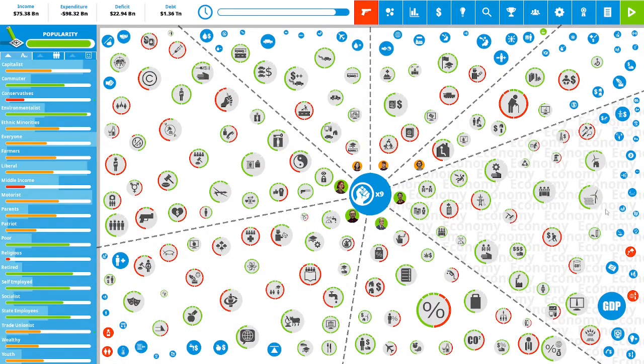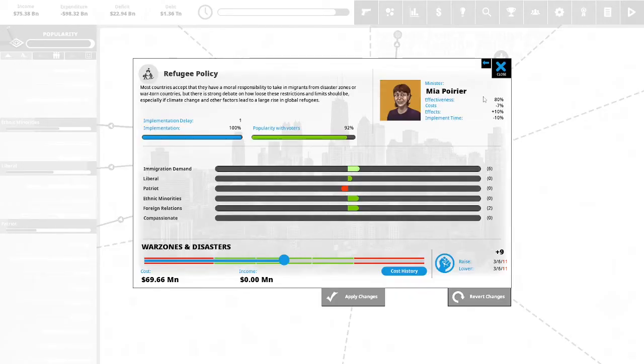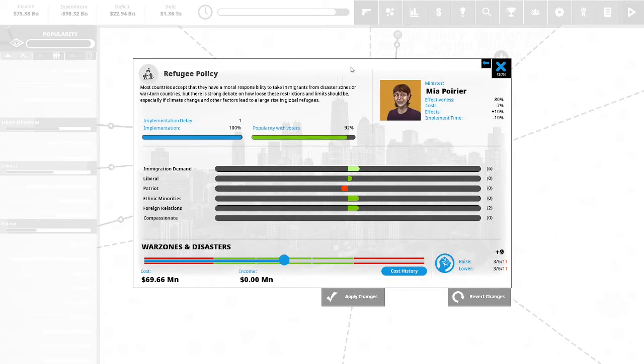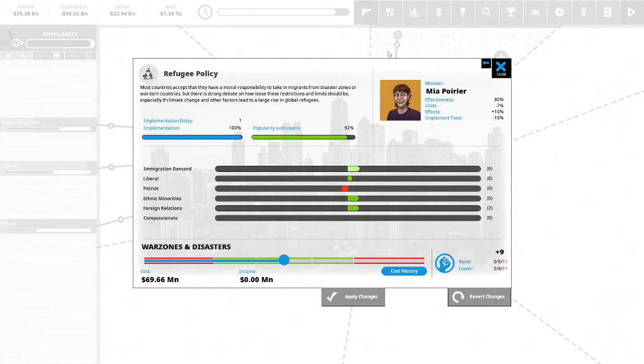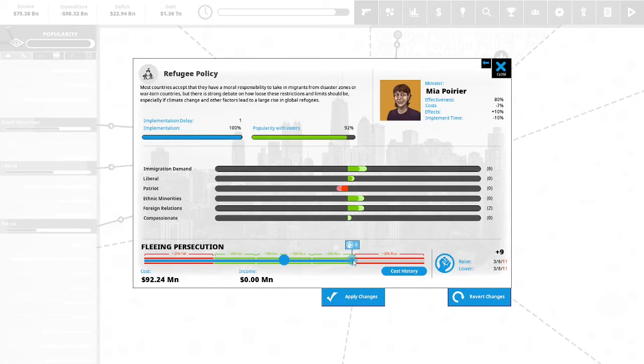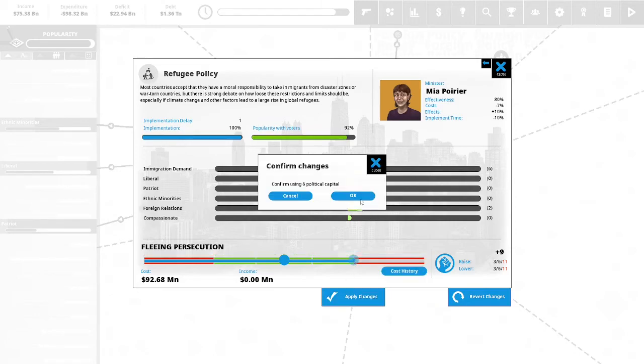Let's continue. We have nine political capital remaining. Let's take a look at our refugee policy because we have illegal immigration right now. Most countries accept that they have a moral responsibility to take migrants from a disaster zone or war-torn countries, but there is a strong debate on how loose these restrictions and limits should be, especially if climate change and other factors lead to a large rise in global refugees. This is 92% popular with our voters. We presently are taking them from war zones and disasters. We will use six political capital and it will allow us to accept refugees fleeing persecution. We will apply the changes.